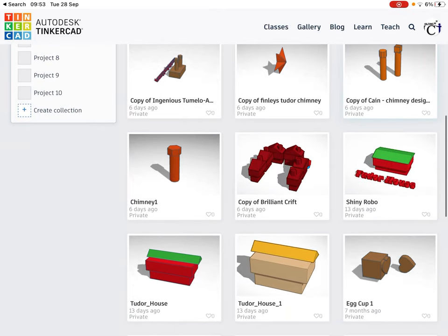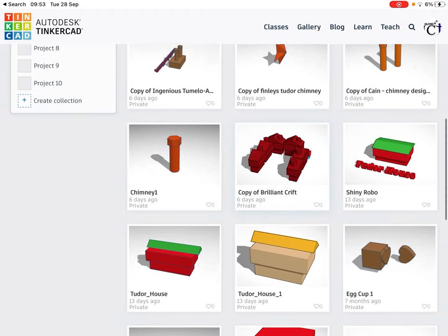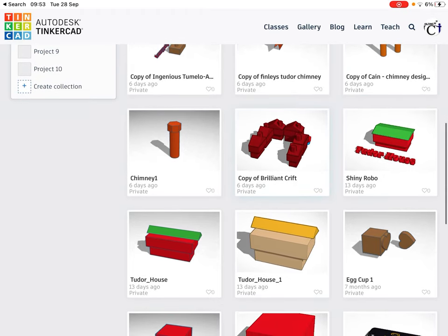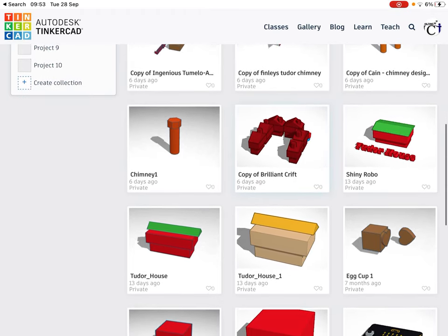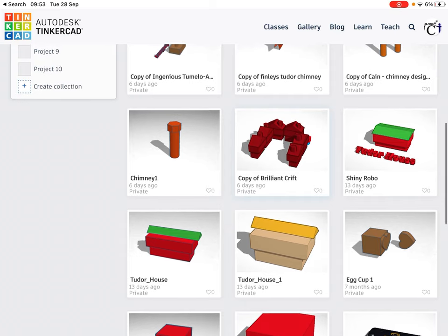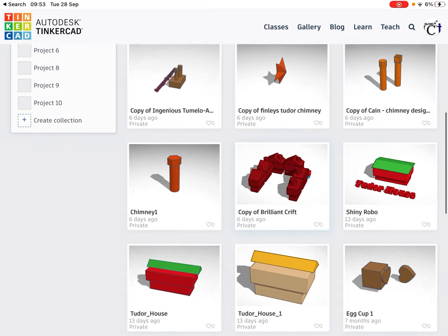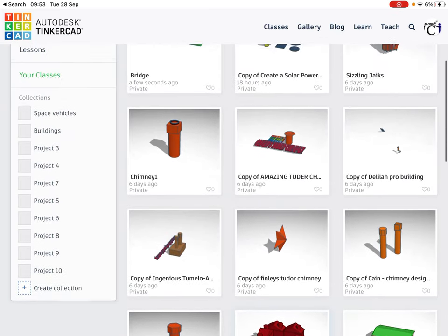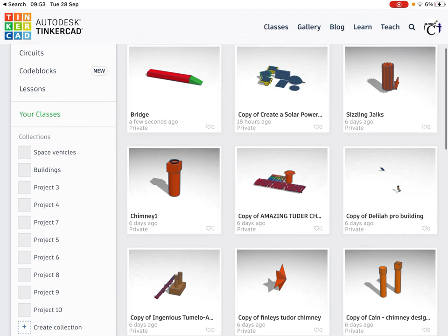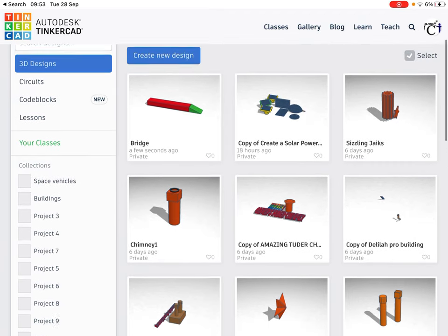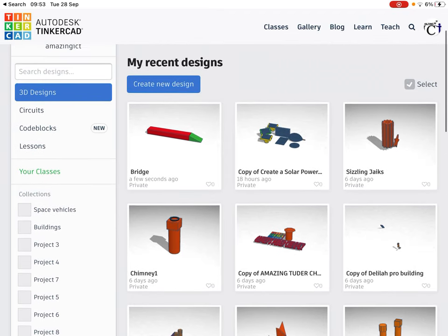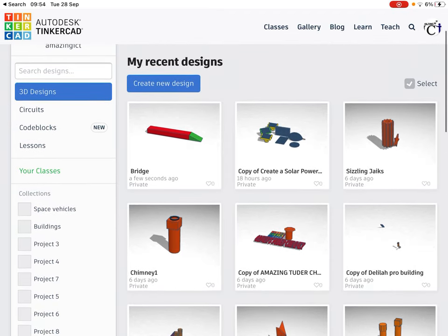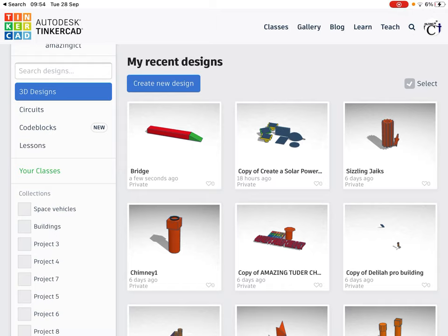So far on Tinkercad we've been designing Tudor houses where we've had two different floors and a roof, and then we went on to designing chimneys. You can see up here I've been doing some other stuff based on solar power as well, so you can design lots of stuff.